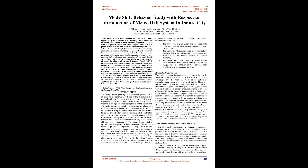Charts and graphs related to reason of shift, current mode share, etc. are also prepared. The equation is formulated which establishes the relation between the probability of shift and the independent variables. Index terms: SPSS, mode shift, binary logistic regression, mathematical modeling.